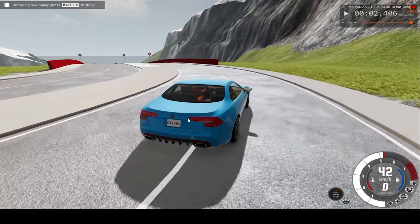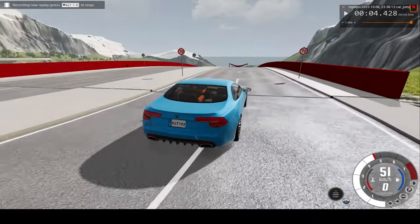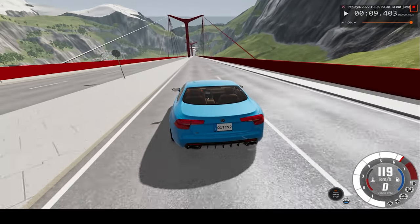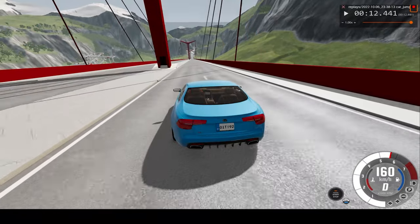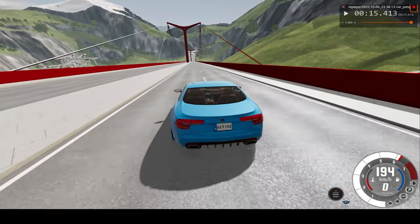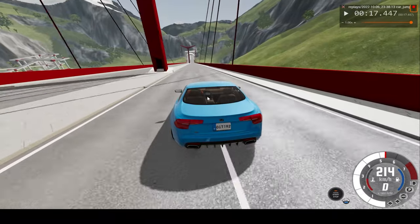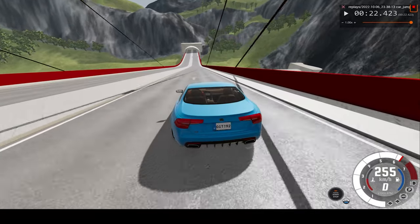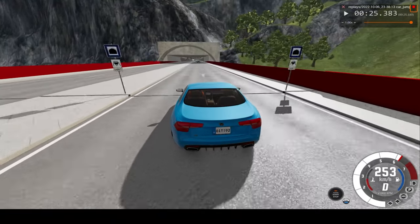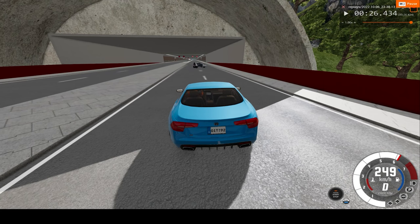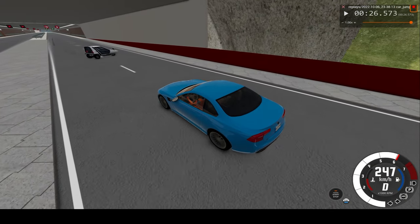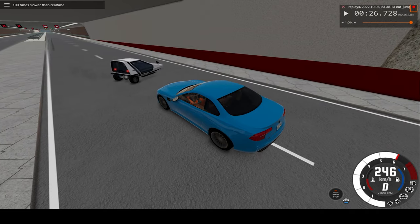So anyway, hope you enjoy. Thanks to this very steeply inclined bridge we can hit much more than 200 kilometers an hour. Already crossing 200 and not even close to the end yet. That's 250, topping up at around 260 kilometers an hour. Looks like we'll make impact at around 250 — slightly less than that. Right before we hit, I'll switch to 100 times slower than real time.